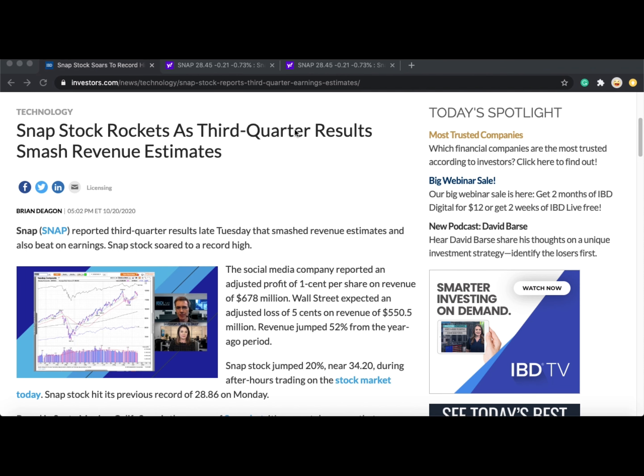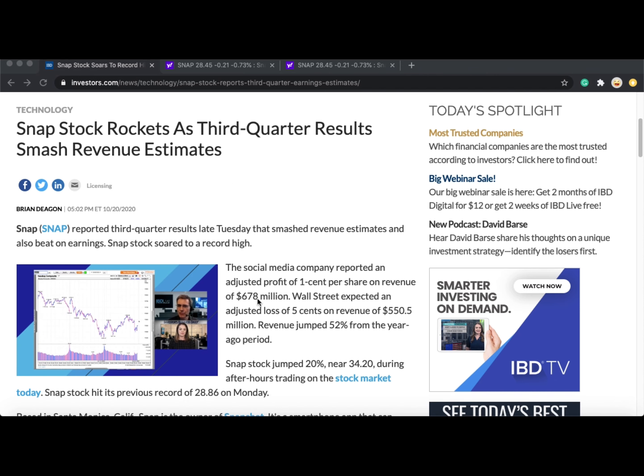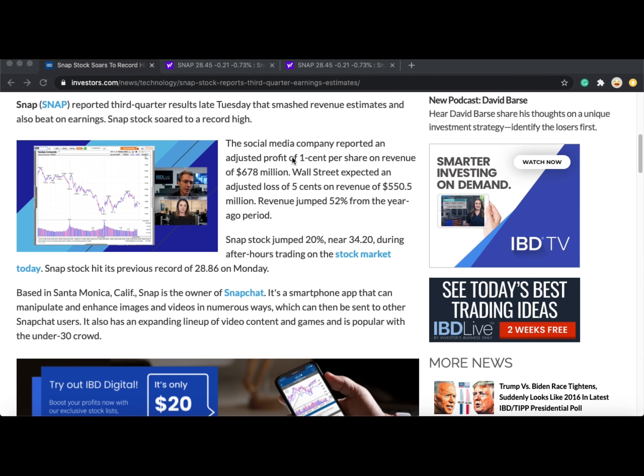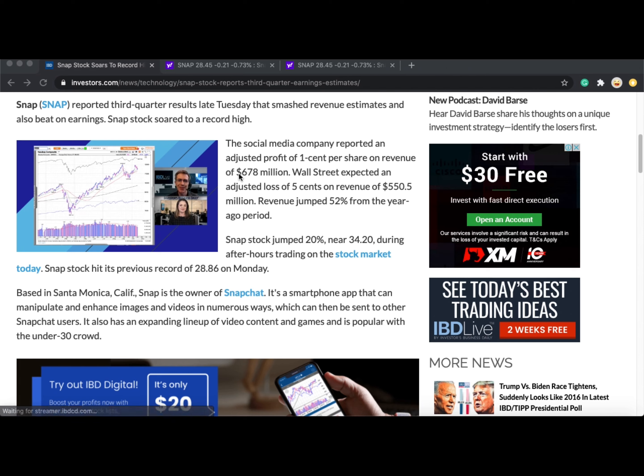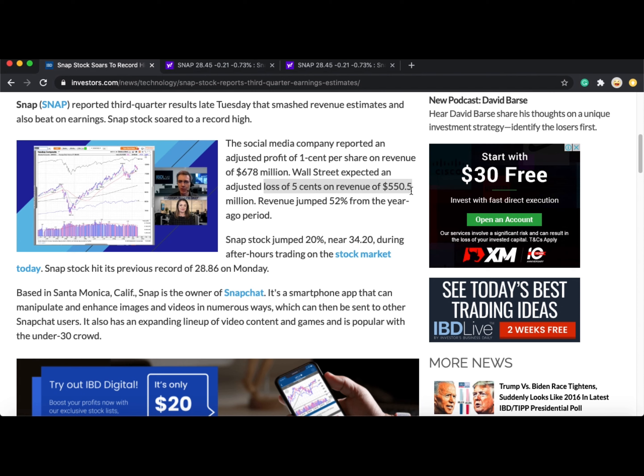As we can see, Snapchat stock rocketed after the third quarter results smashed revenue estimates. Snapchat is a social media company that reported an adjusted profit of $0.01 per share on revenue of $678 million. Wall Street expected an adjusted loss of $0.05 per share and revenue of $550.5 million.